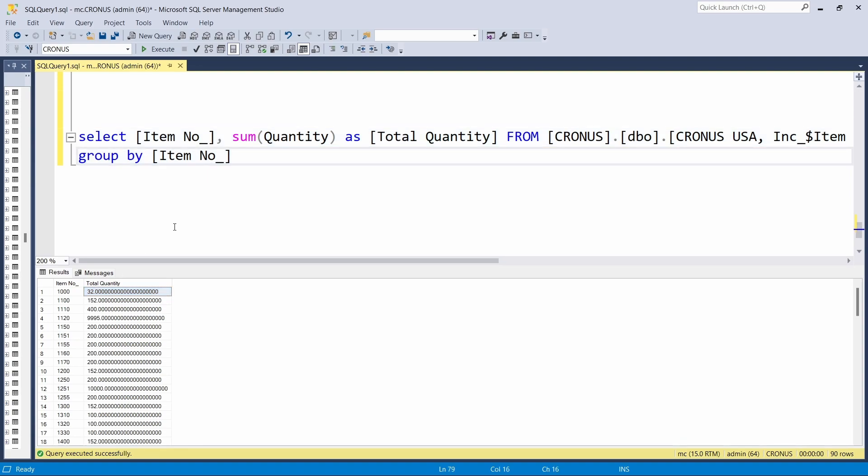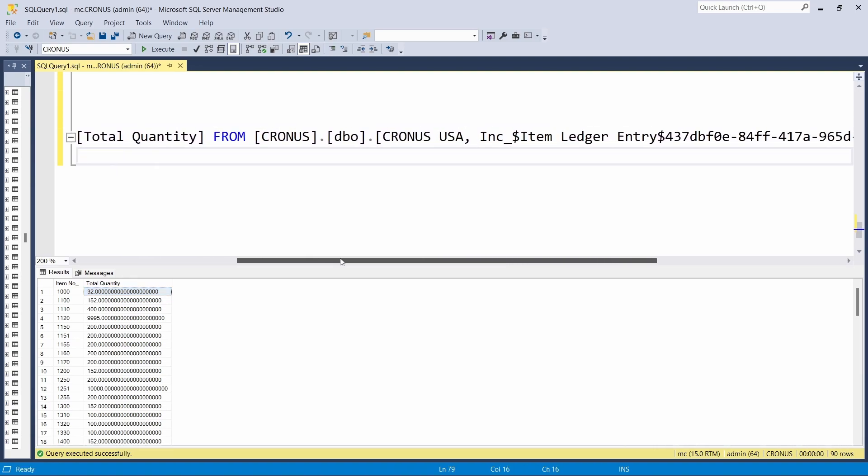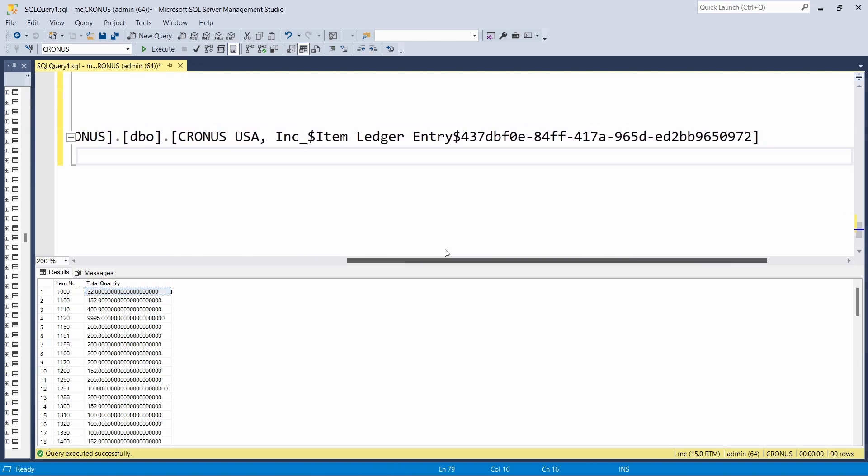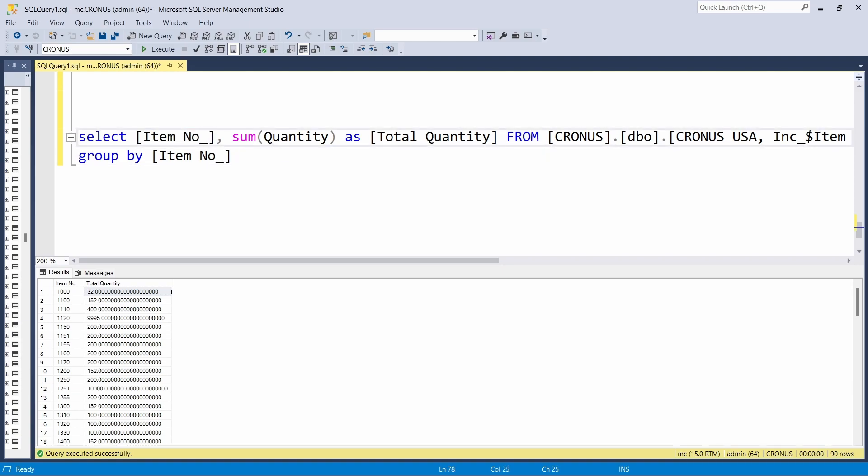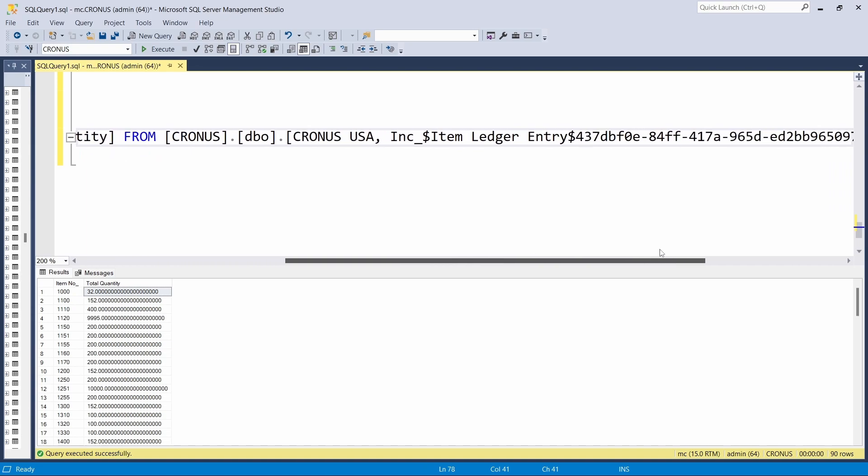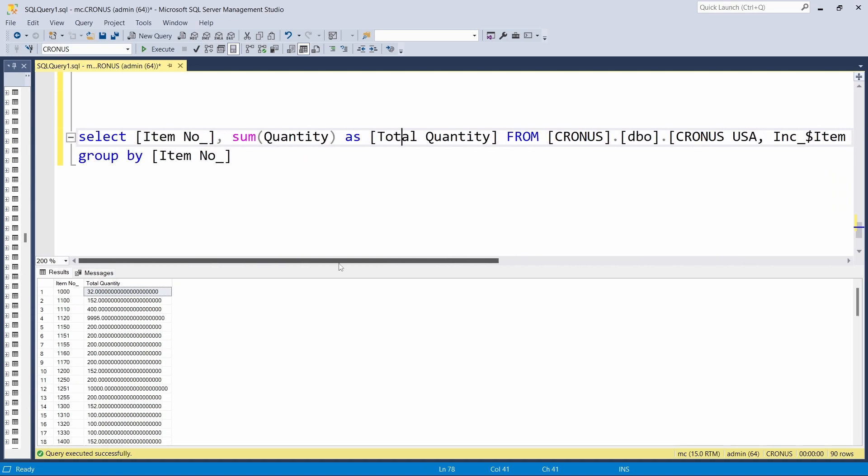From the item ledger entry, grouped by item number. So we are selecting item number, the sum of quantity as total quantity, and from item ledger entry grouped by the item number. For each item number, we sum everything that is involved there to get the total quantity.